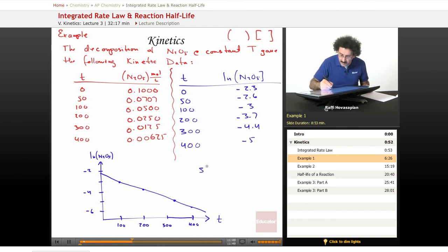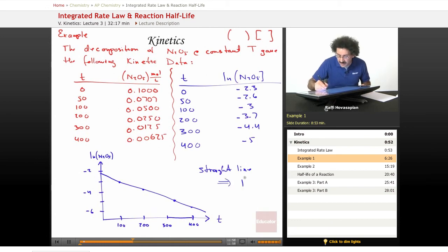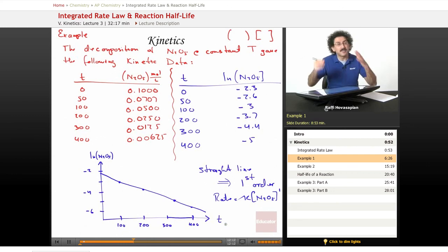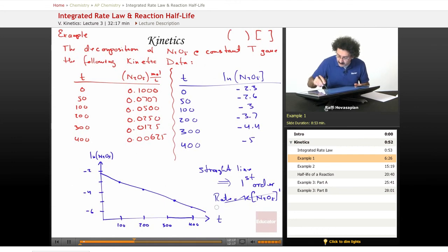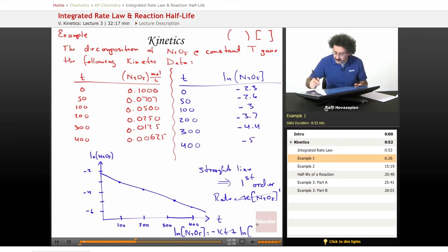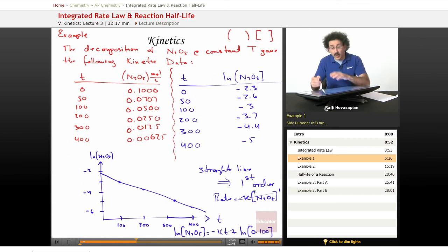Because this kinetic data gives us a straight line, that implies we have a first-order reaction. That means the rate law is: rate = K × [N2O5]¹. And the integrated rate law is: ln[N2O5] = −Kt + ln[N2O5]₀, where the initial concentration was 0.100 mol/L. We've identified it's first order, and we can write both the differential and integrated rate laws.